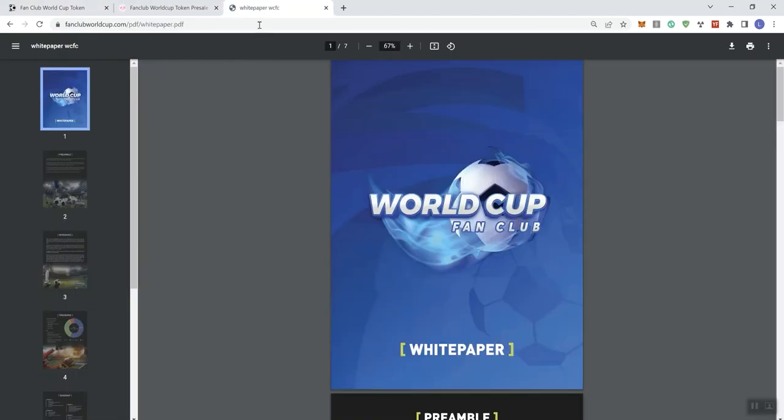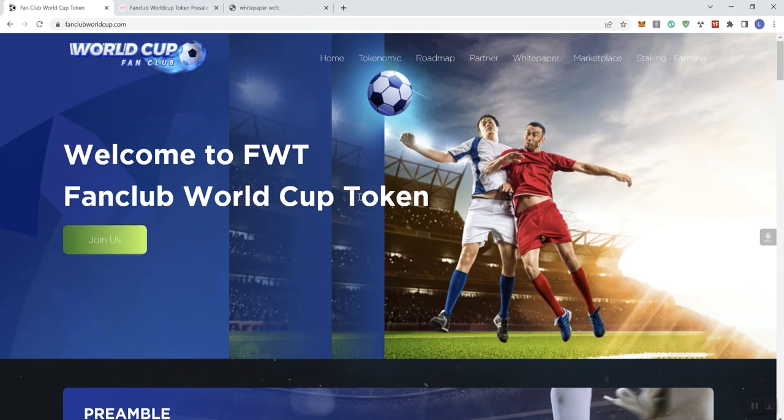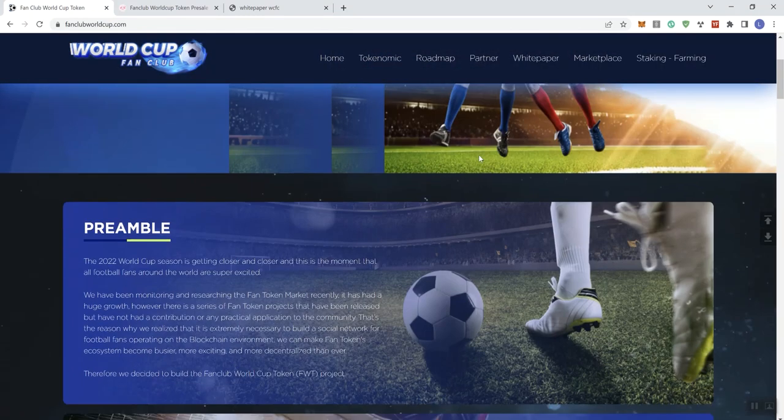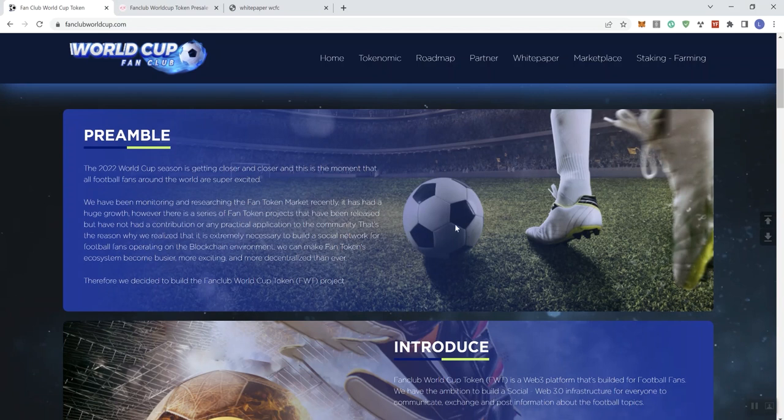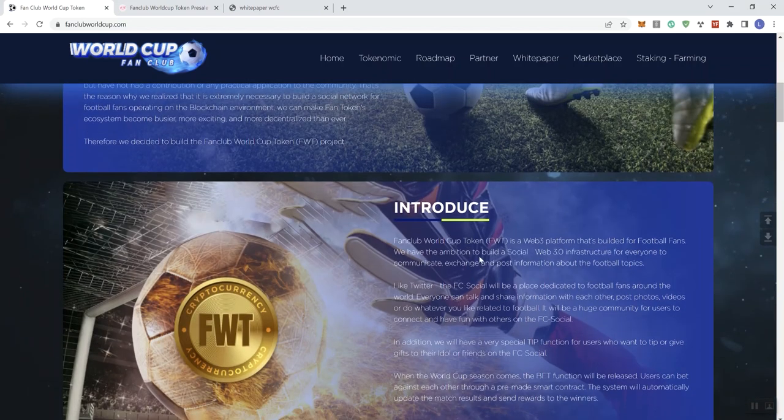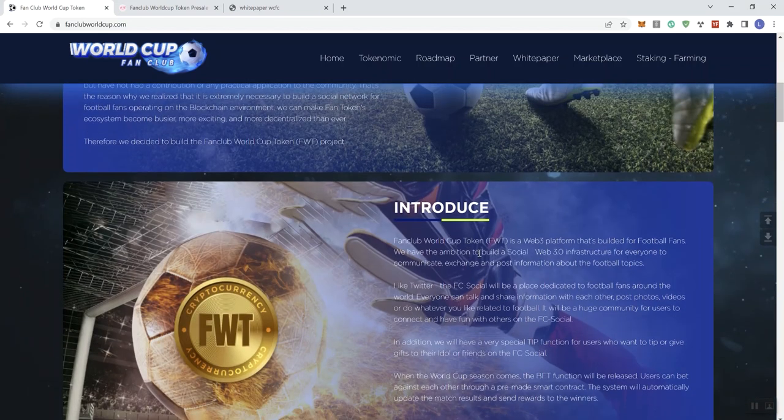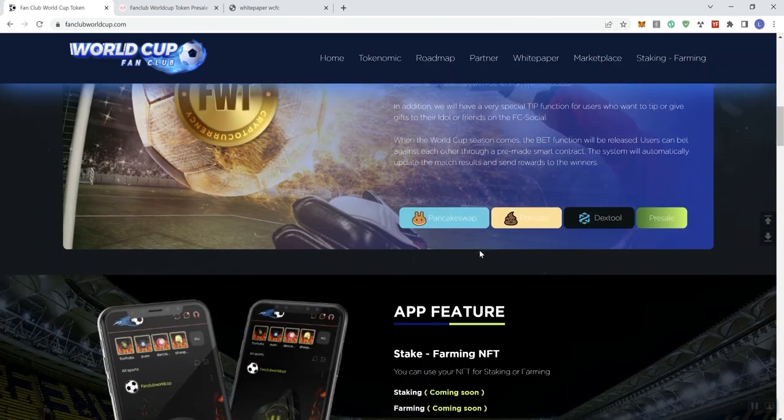All right. They do have a white paper on this project, so just be aware of that. It's only seven pages, so quick read. And we see a number of different links up here in the navigation bar. And then we get a preamble here and an introduction, which I'm not going to go through all of that.